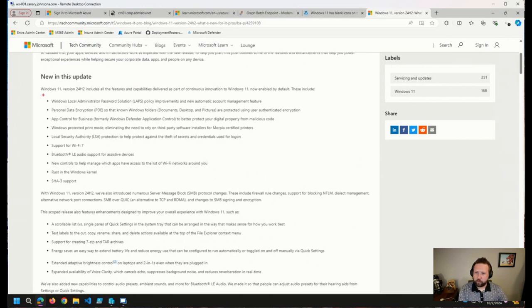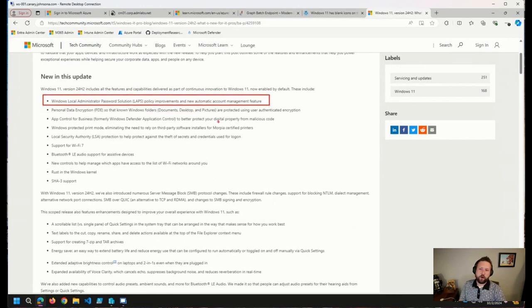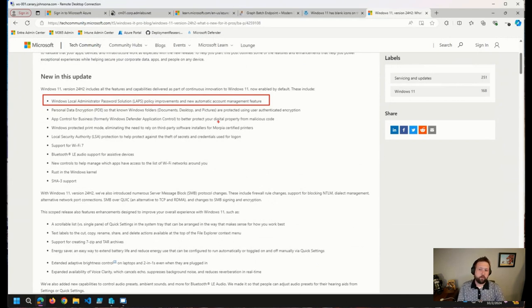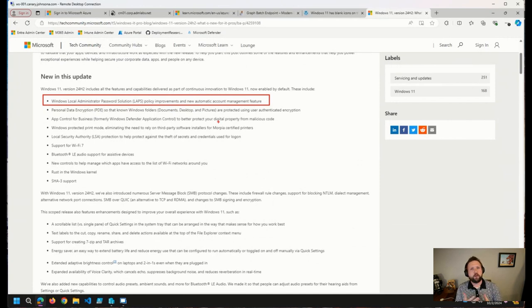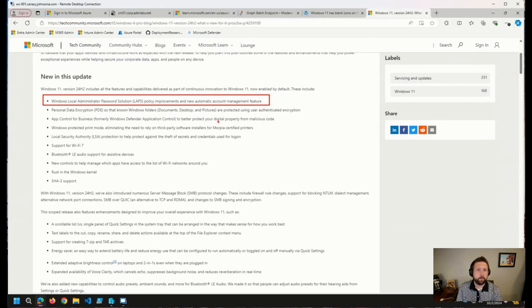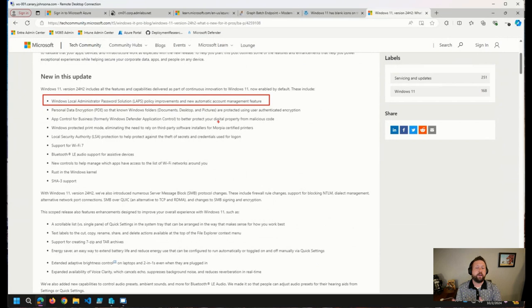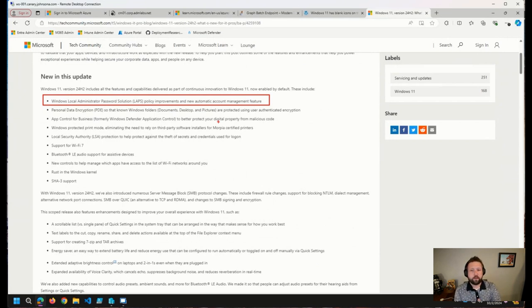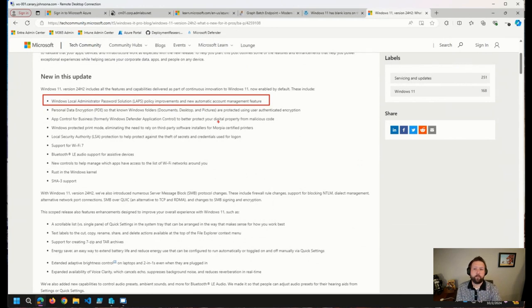But this is a pretty cool one here. LAPS policy improvements and new automatic account management feature. This is awesome. We've talked about this here on office hours a little bit, where if you are using Windows LAPS and you want to use a custom account, you had to ensure that you were creating that custom account somehow through a remediation, through a PowerShell script, through a Win32 app, through a configuration item or something like that. Now with 24H2, that account will be created automatically for you.